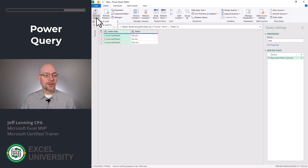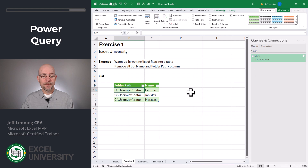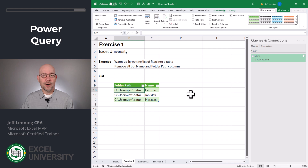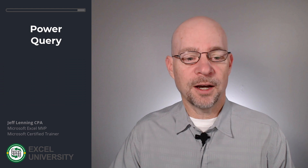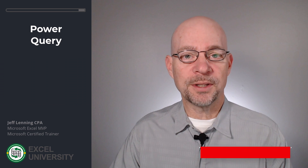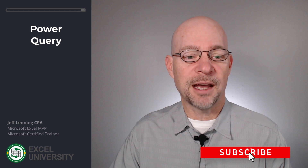Then I can close and load to a table in an existing worksheet. This cell is fine, and I click OK. The nice thing is I can have Power Query rebuild this list anytime — all I need to do is click refresh. And that's step one: how to use Power Query to get a list of the files in that folder.